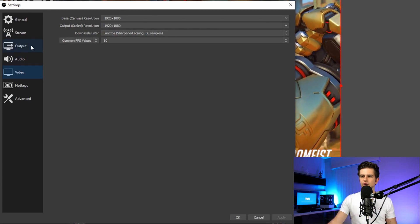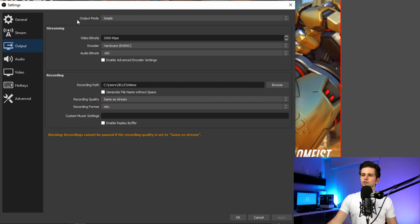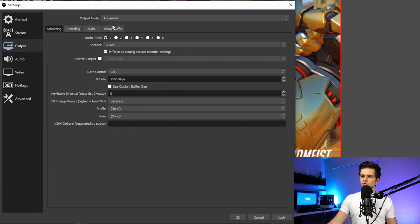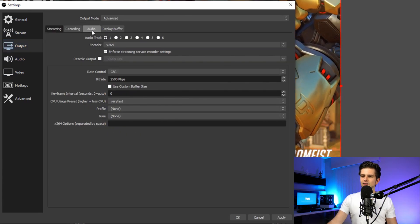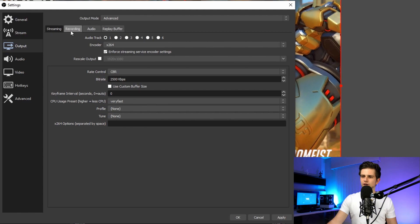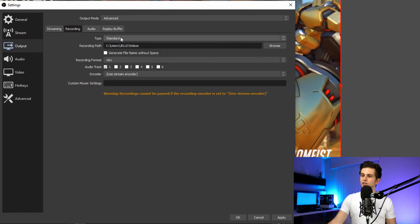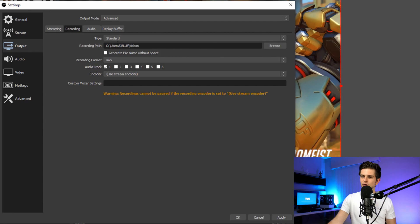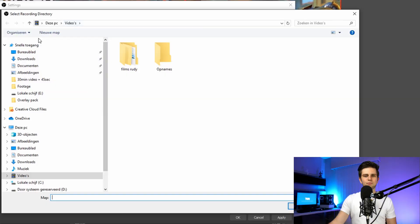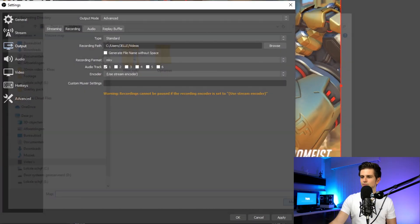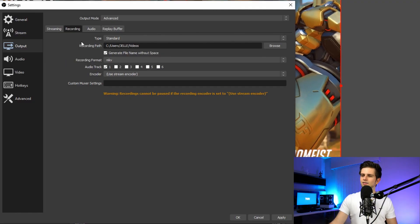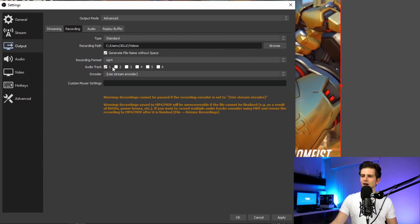Go to the output tab. First, the output mode — set it to advanced. Then in this bar, click on recording. The type shouldn't be changed, just select standard. Then the recording path — click on browse, select the path where you want the recording to be stored, and click on select folder. You can generate a file name without spaces, but that's completely up to you. Then the recording format — right here you can select MP4.